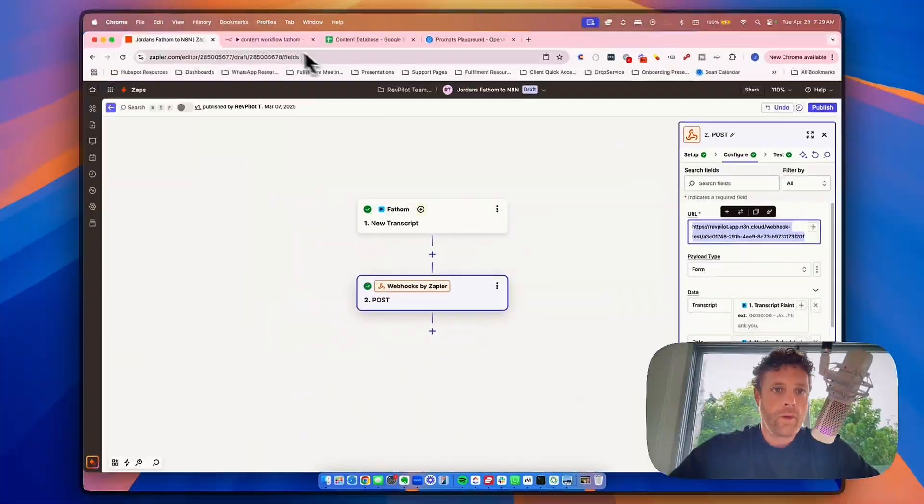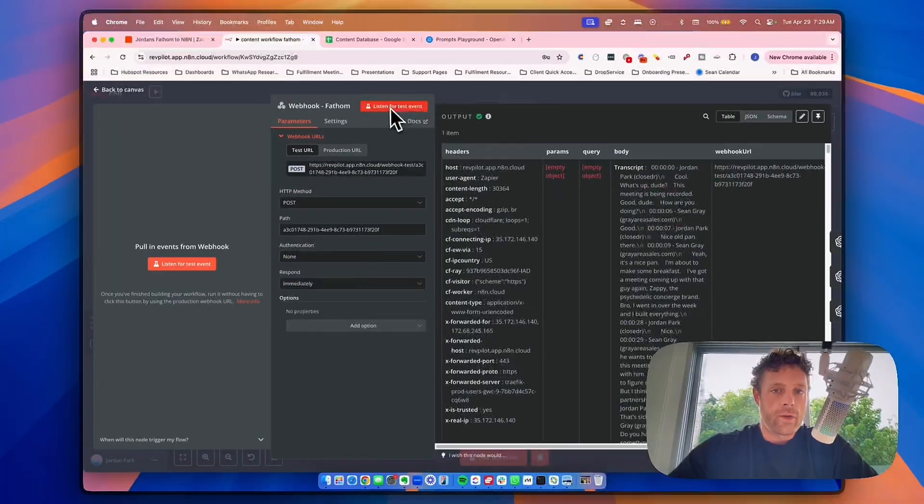I'm going to show you exactly how I got back 100 hours of my time each month using this AI content agent that we built. Ultimately, if you're like me, you're having real conversations inside of your business with your clients and with your team every single day.